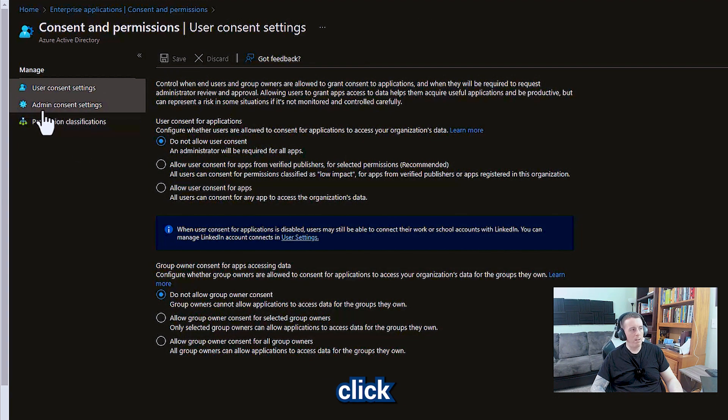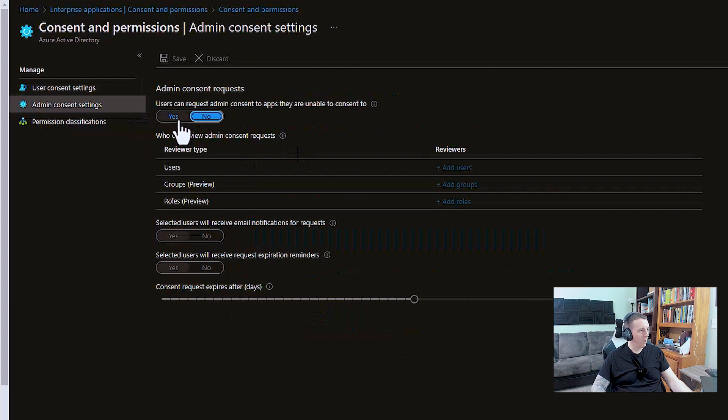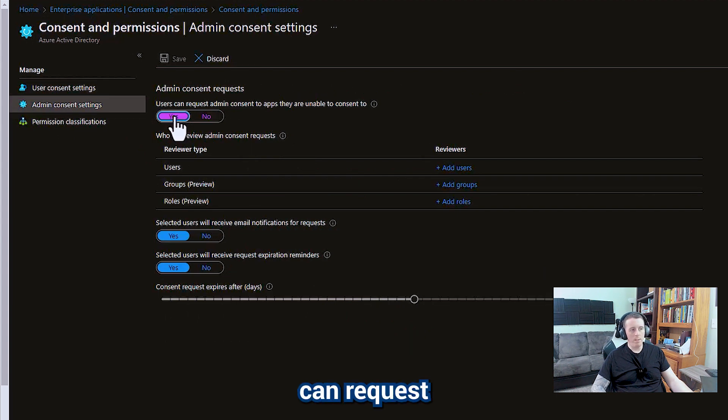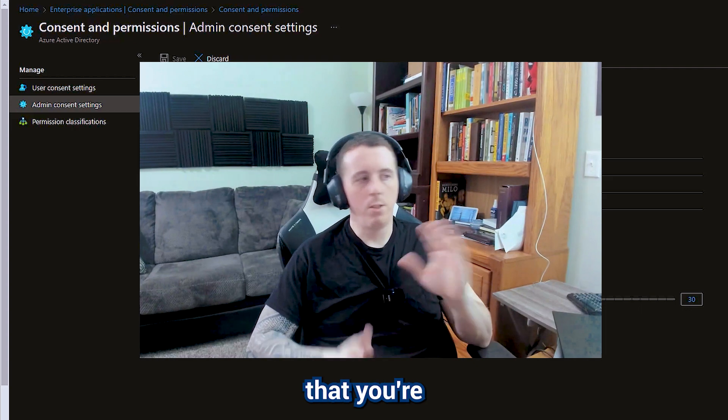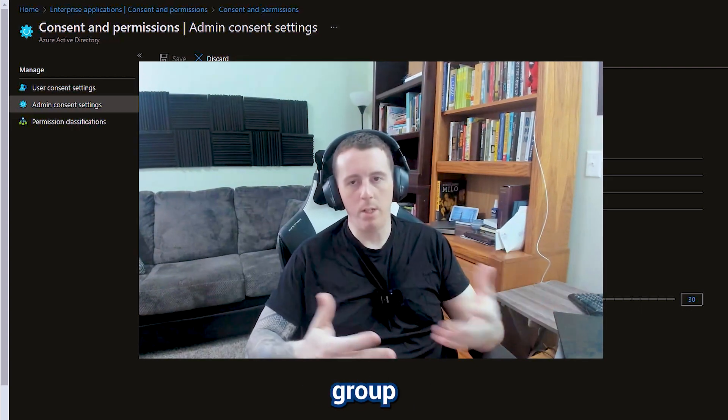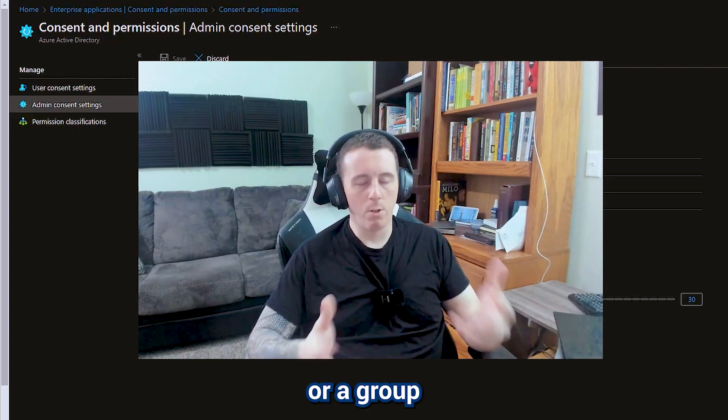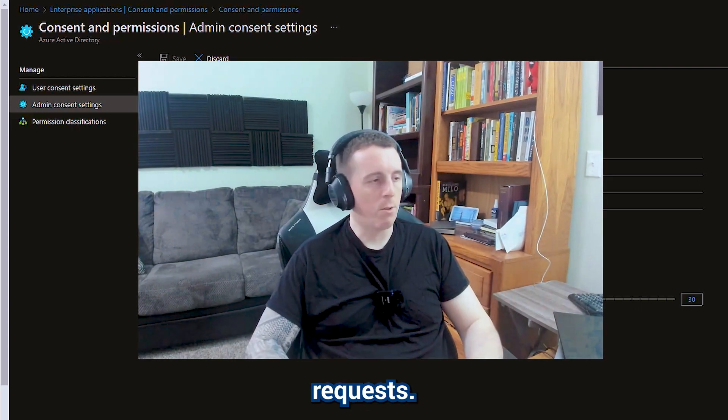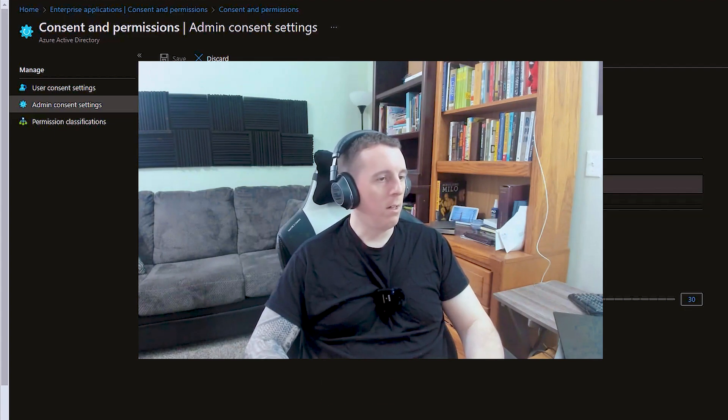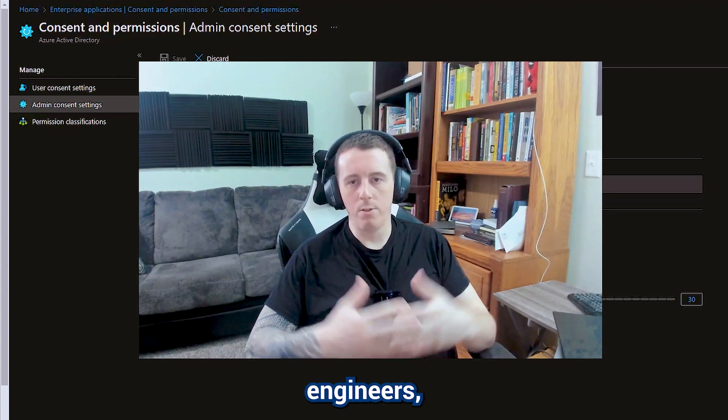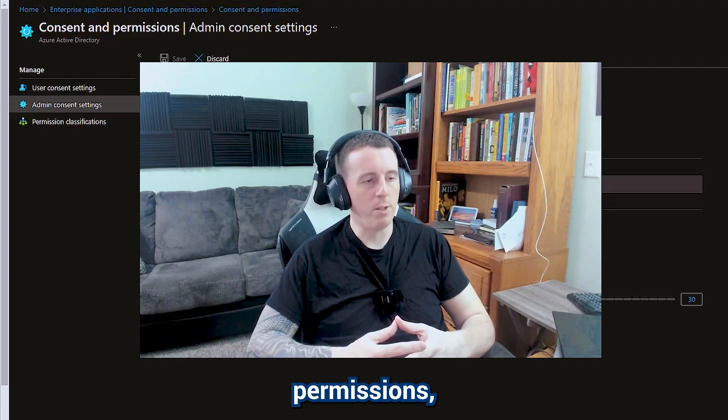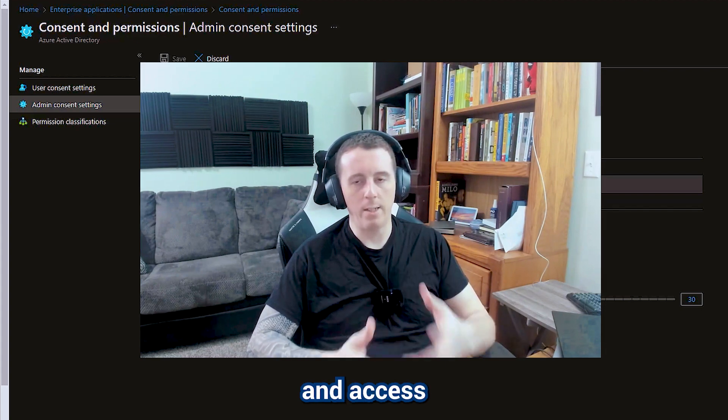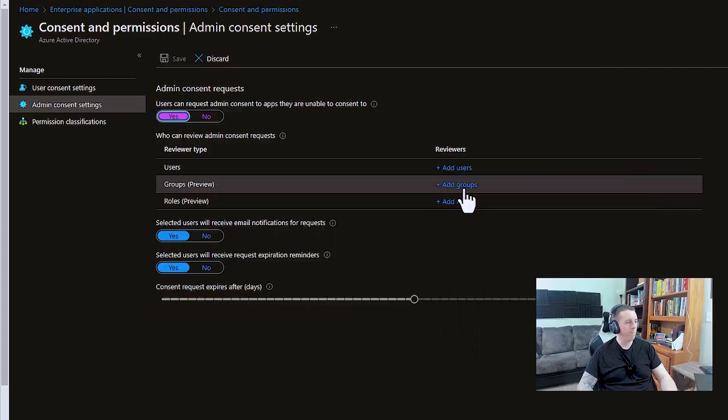We're going to click down here to admin consent settings. So users can request admin consent from apps. This is going to be a setting that you're going to enable if you have a help desk or a group of some type that should be processing these requests. If you've got identity engineers, people that can approve specific permissions, identity and access management teams, you're probably going to want to link that group here.